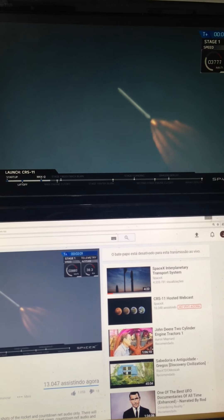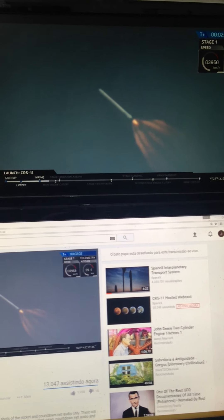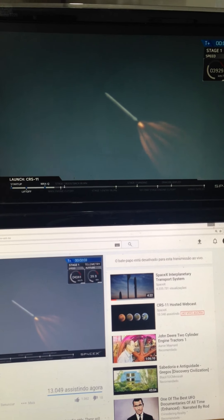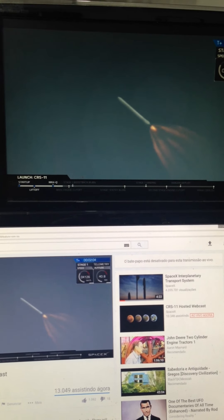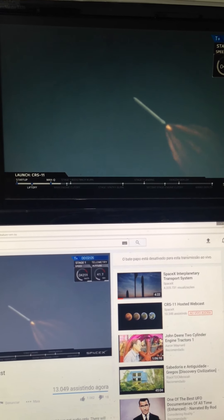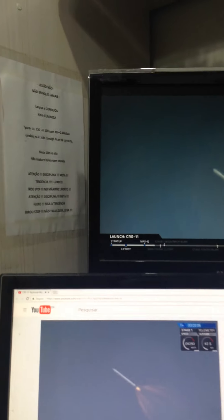About one minute away from the first stage engine cutoff and the beginning of the boostback burn. Have that chill started?